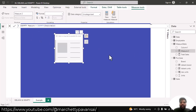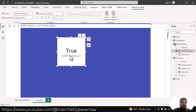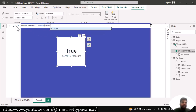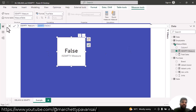I'll click on the text card and select the measure. You can see that the empty table is representing the true condition, confirming it is empty. Now suppose I use the sales table where data is present — checking ISEMPTY on the sales table returns false because data exists in the sales table. This is how the ISEMPTY function helps validate whether a table has rows or not using a measure.